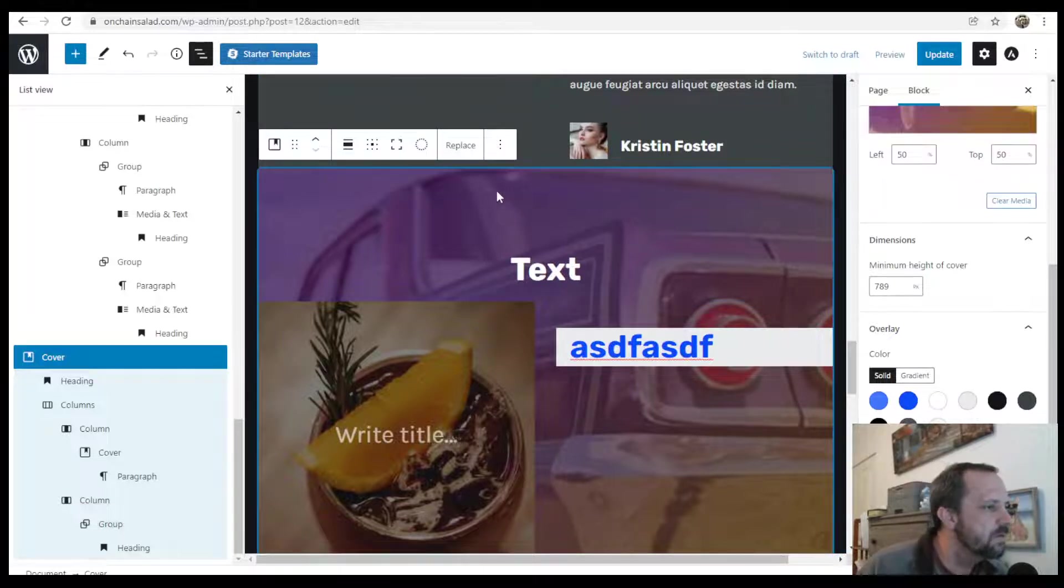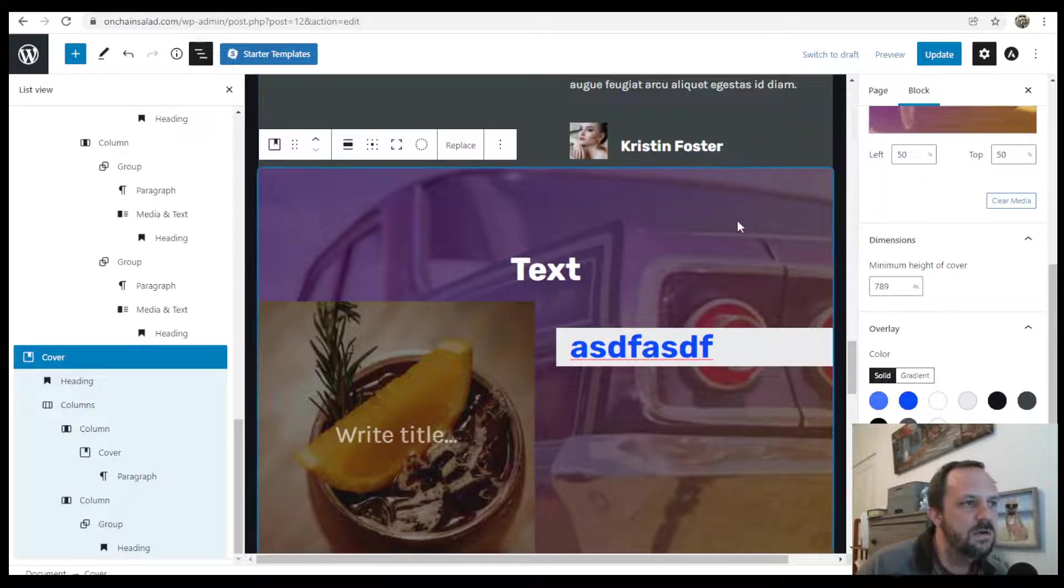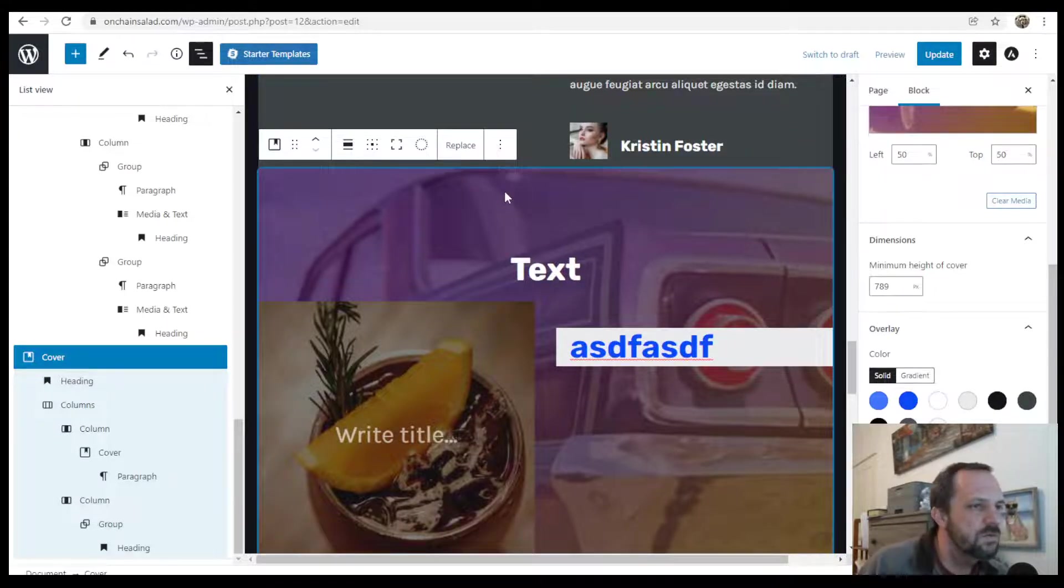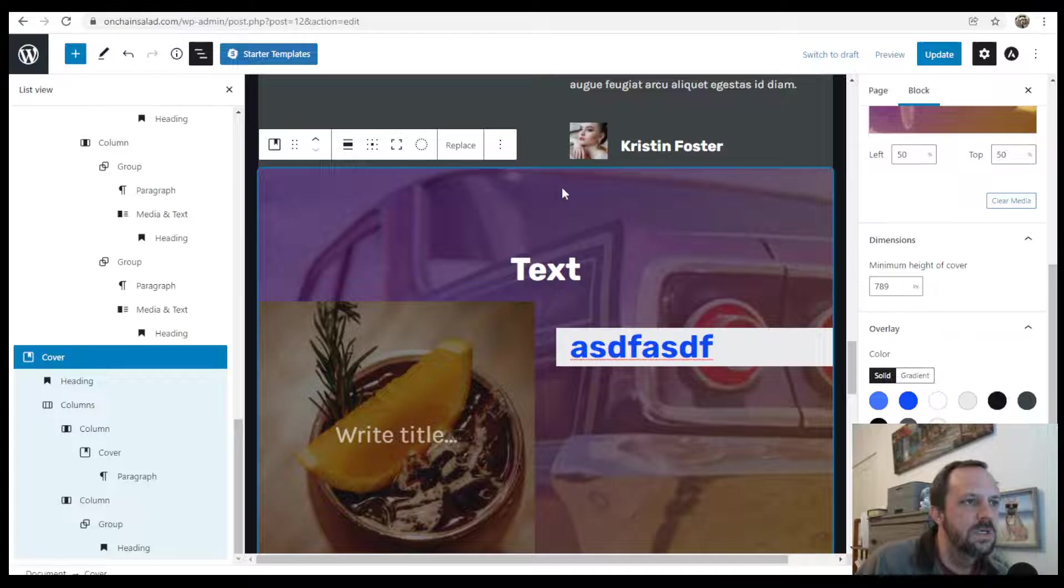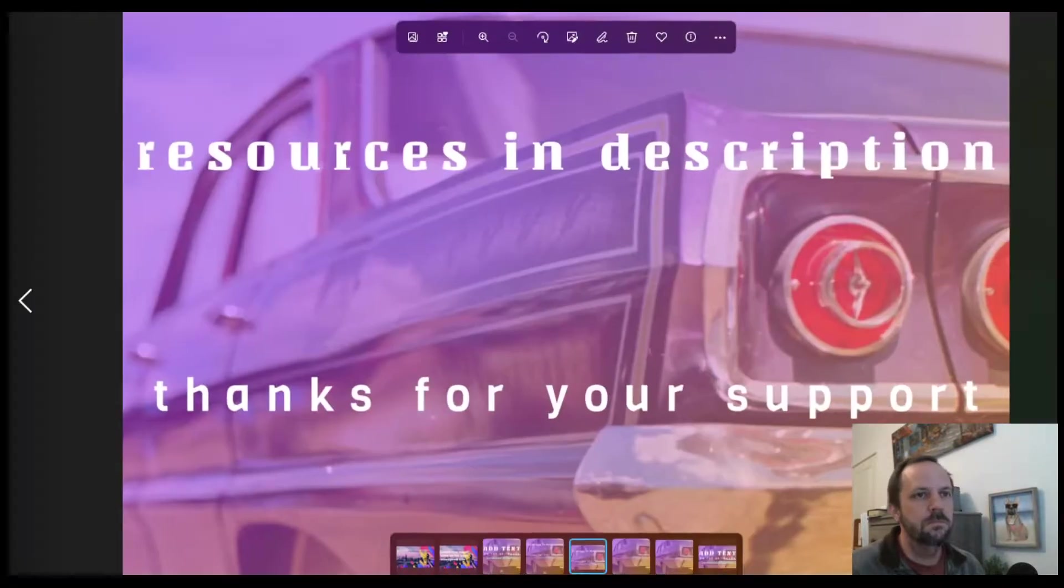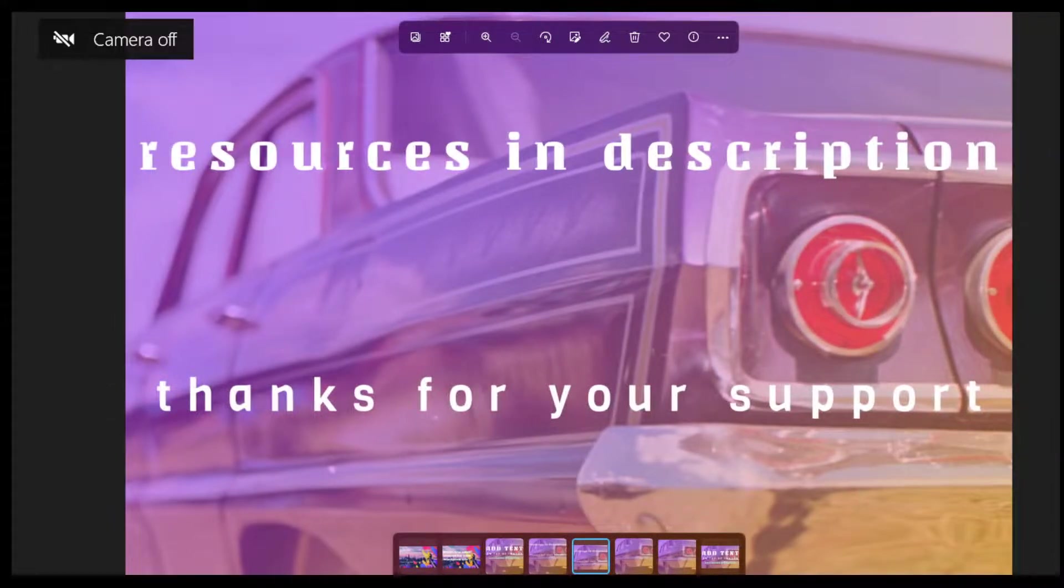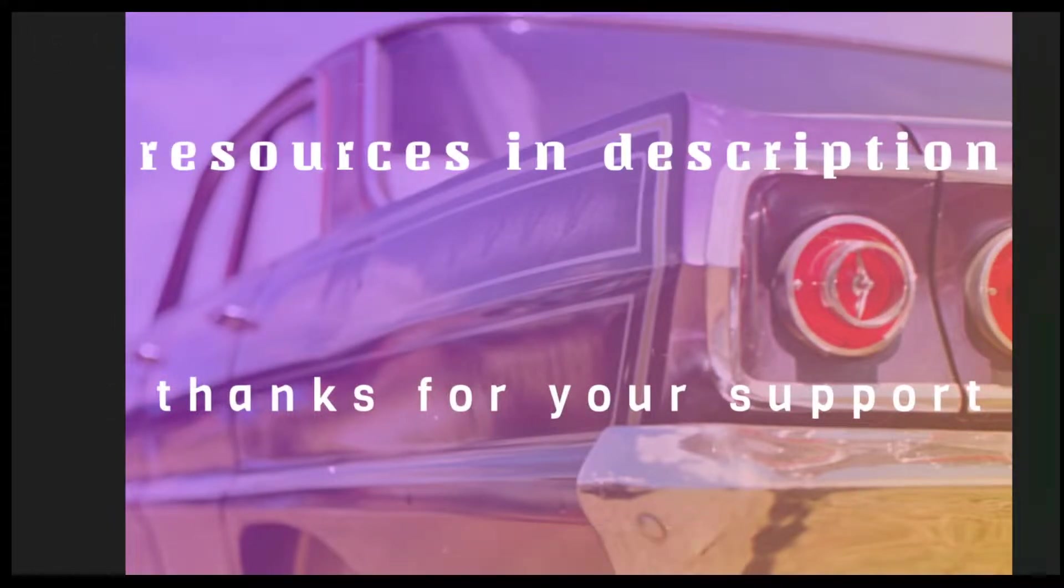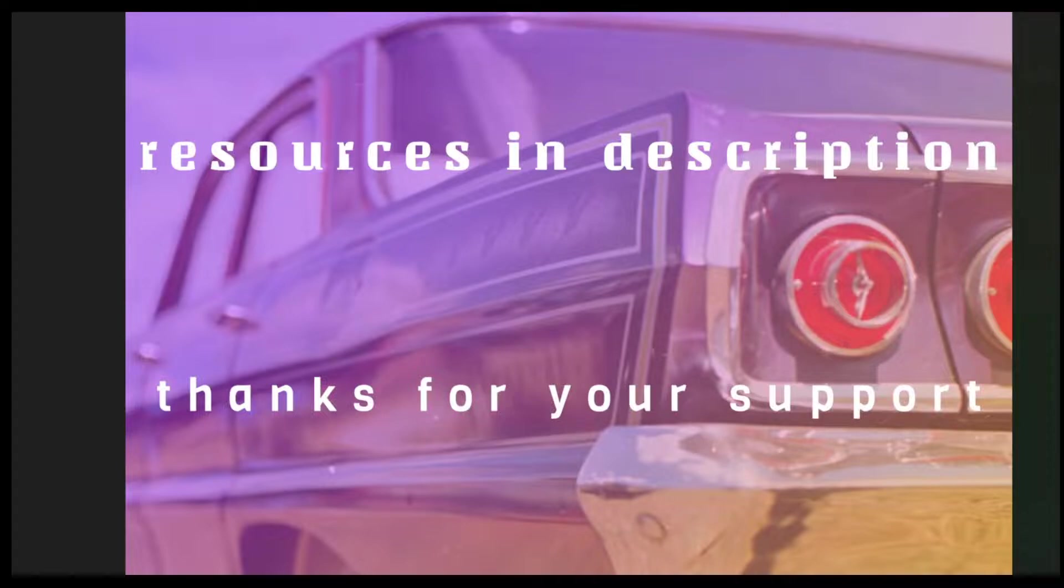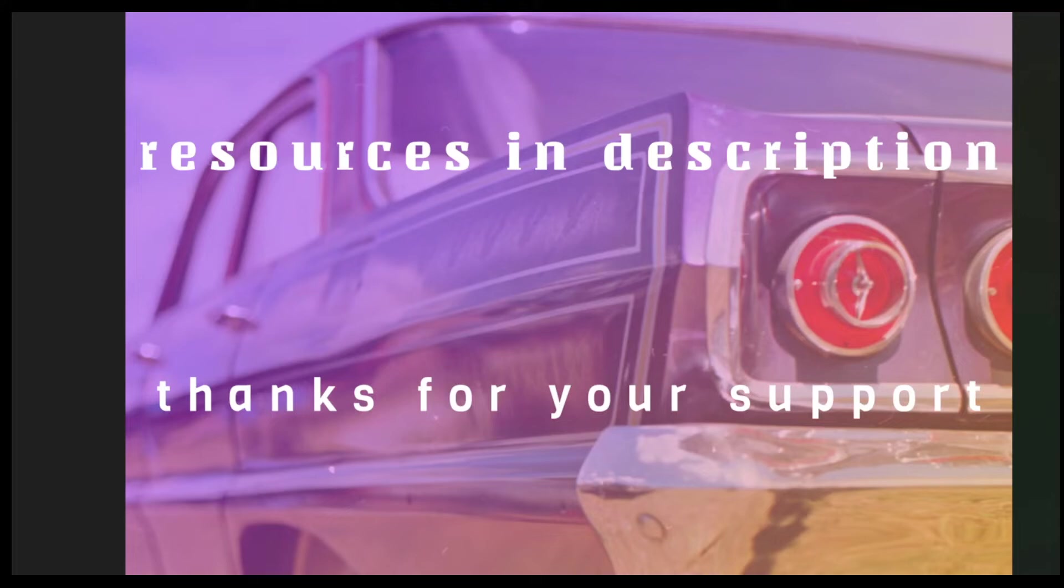Thanks a lot for checking this out. And feel free to leave any questions or comments down below. Thanks. I'll see you next time.